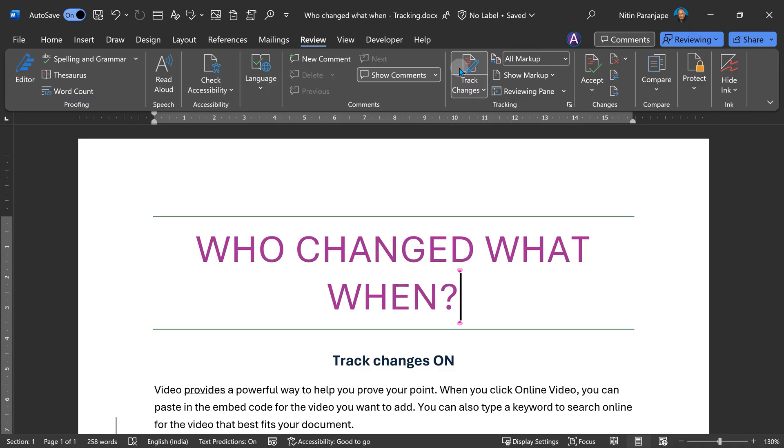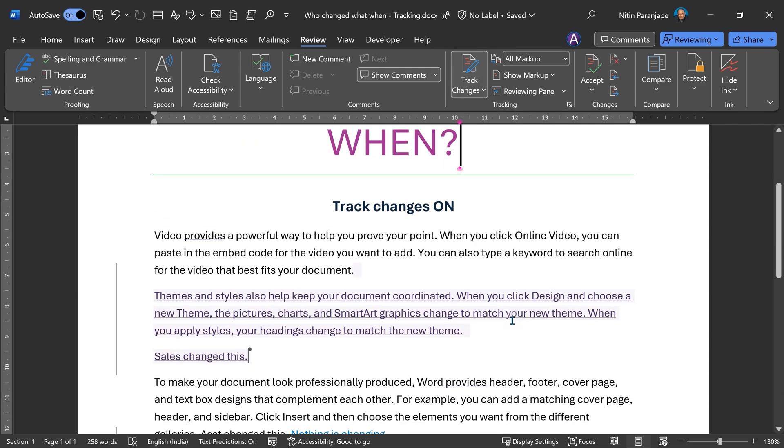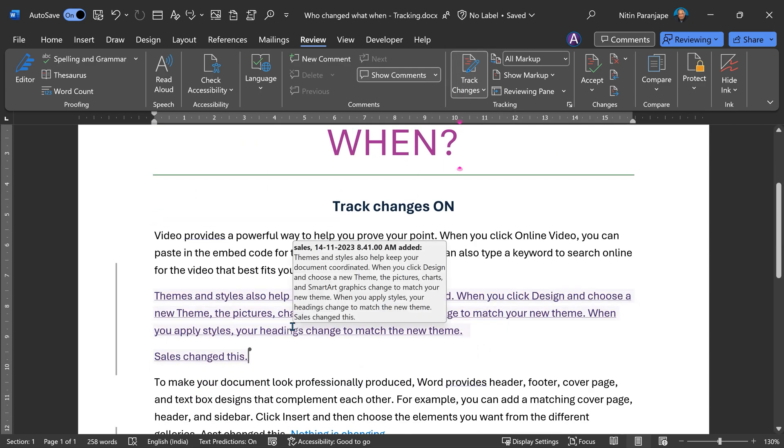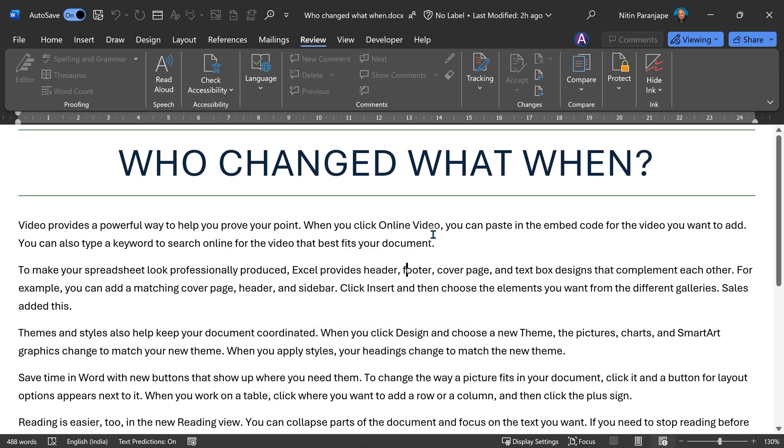Let's start with Word. In this document, I have already enabled track changes. You know how track changes works. Whoever changes something is shown there in different color. And when you take your cursor there, it will show you the date, time stamp and person name as well.